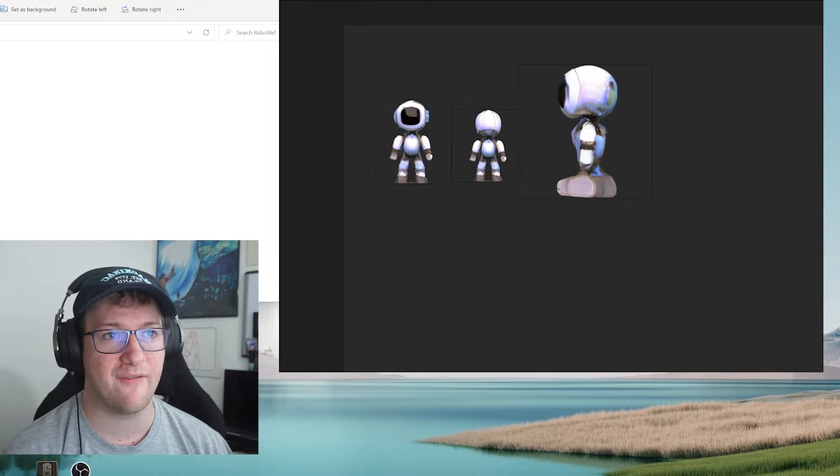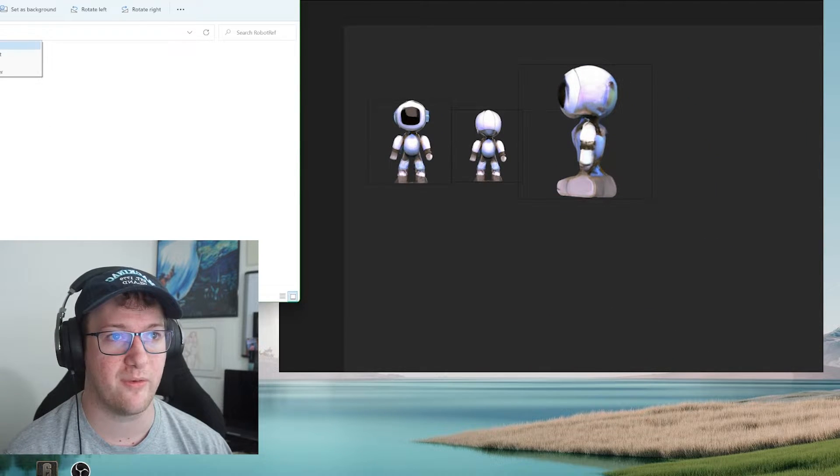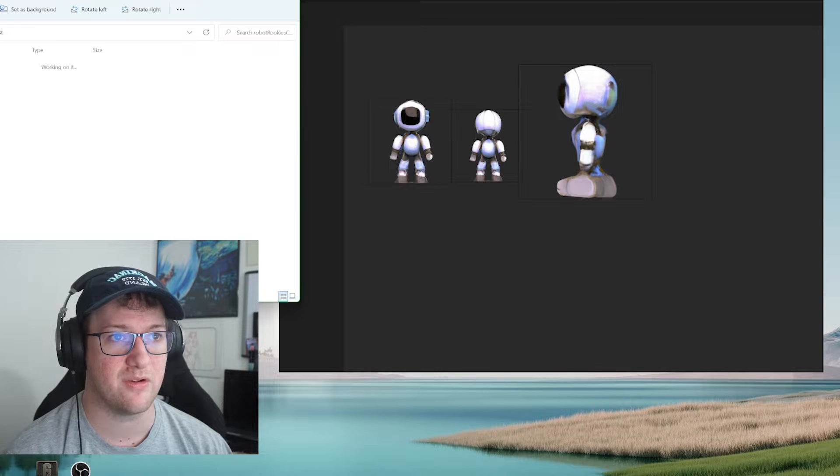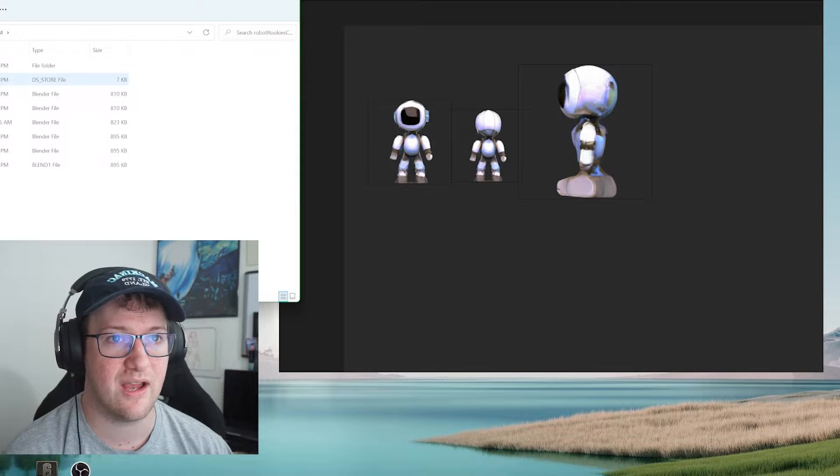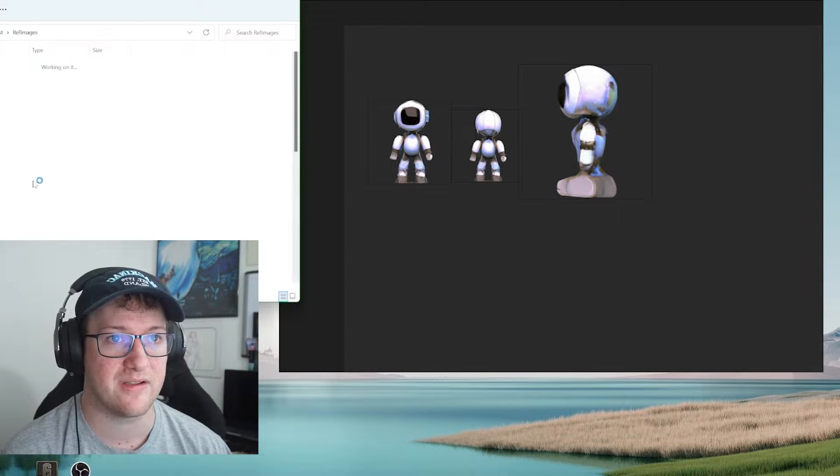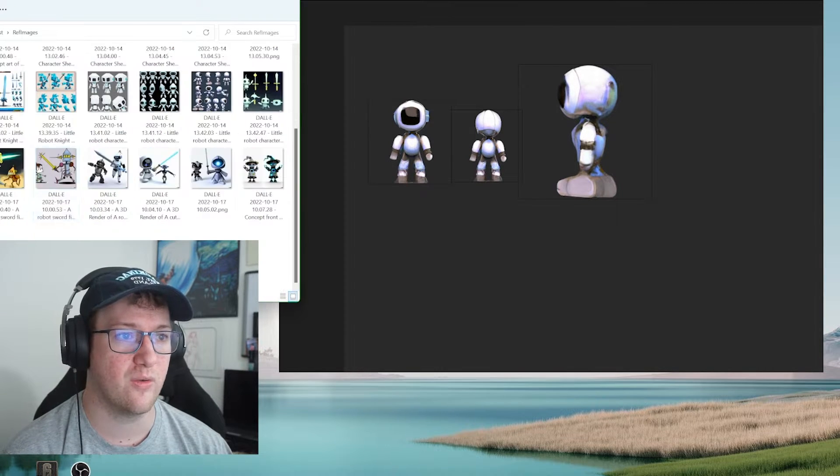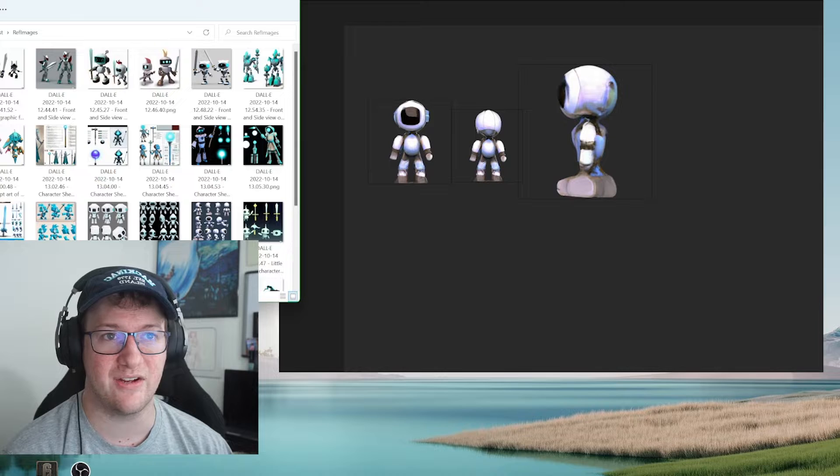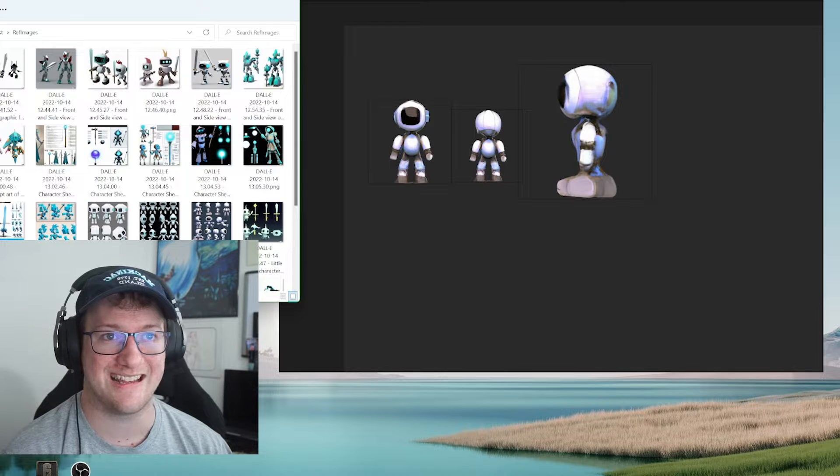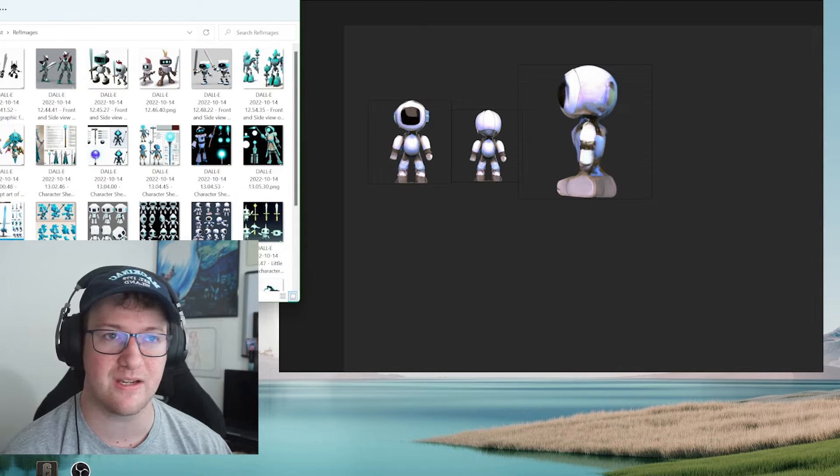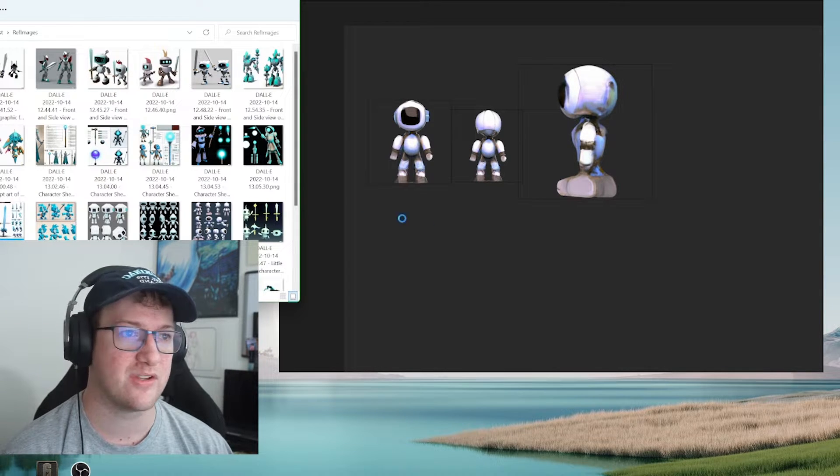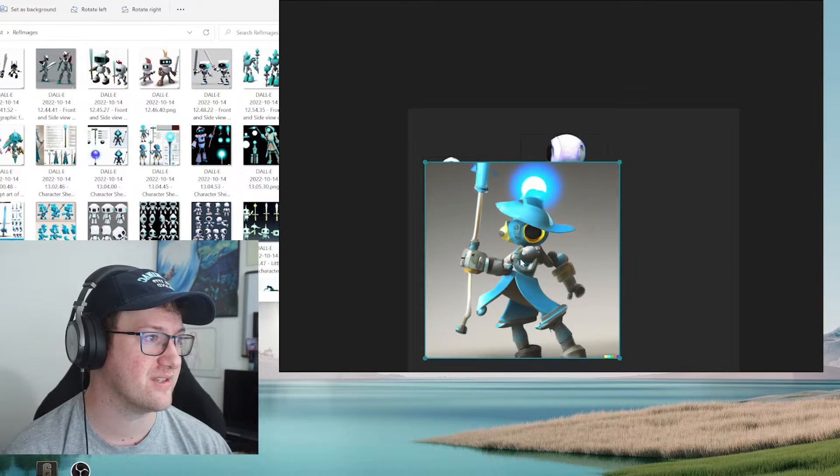But now I have some other references that we want to do in here. So let's go ahead and see if I can bring the rest of these up. So these are from an AI generator called Dali that I was using. So let's go ahead and drag a few of these in here.